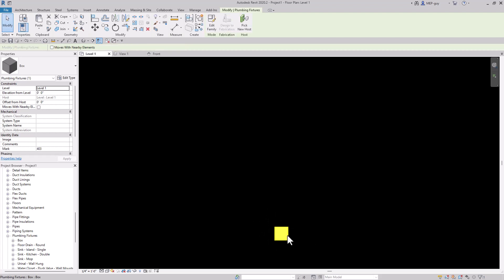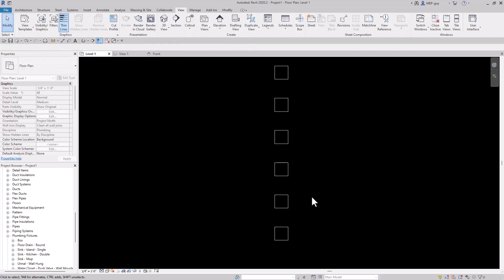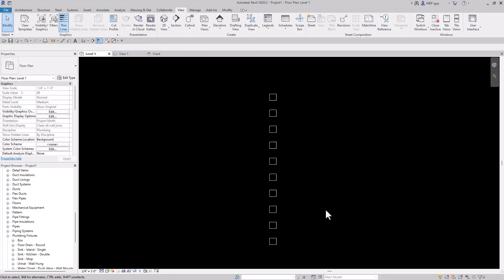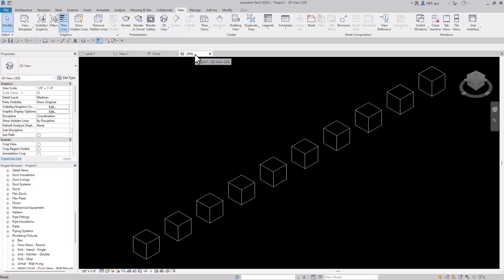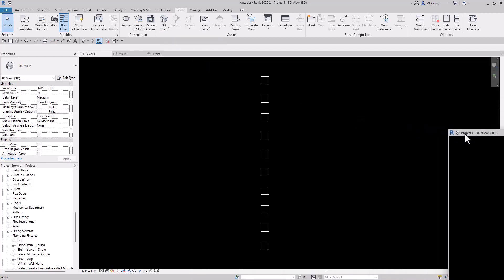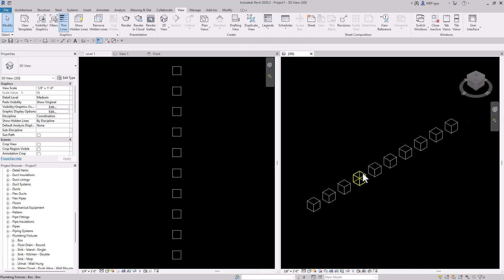Let's click our box and we'll array it. We're going to make 10 of these boxes, so let's put 10 in here. Now let's open up a 3D view so we can see what these look like. Let's move our 3D view to the side, zoom all, and now we have our little boxes.